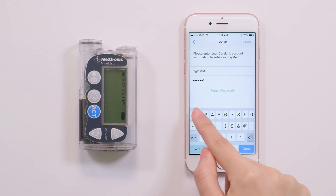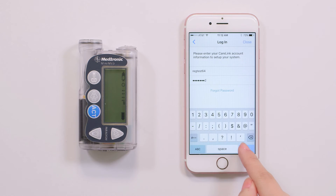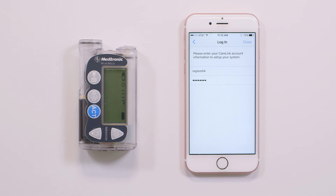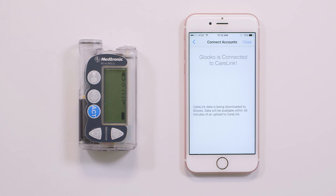Your CareLink personal account is now connected to Gluco, as shown by the screen checkmark. Tap Next.